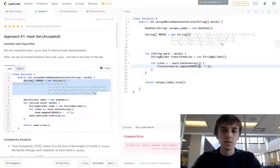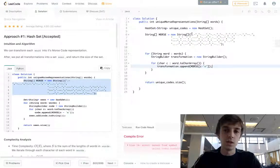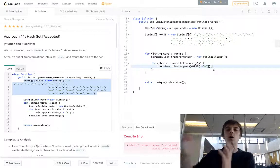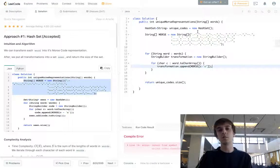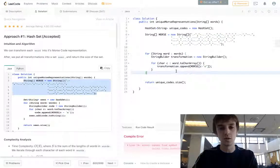So let's say the current character was 'a' — that's ASCII 97. It would be 97 minus 97, which is zero. It would look up zero, get that value, append it to the StringBuilder, and keep going. So for each character, it gets the Morse code representation and adds it to the StringBuilder.